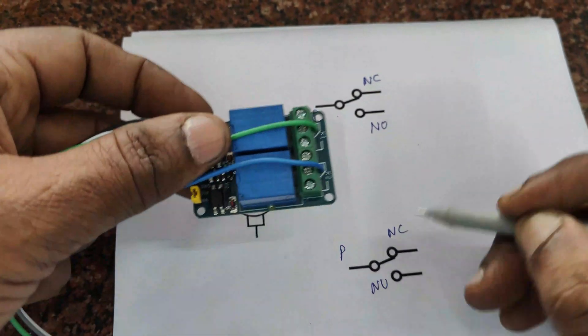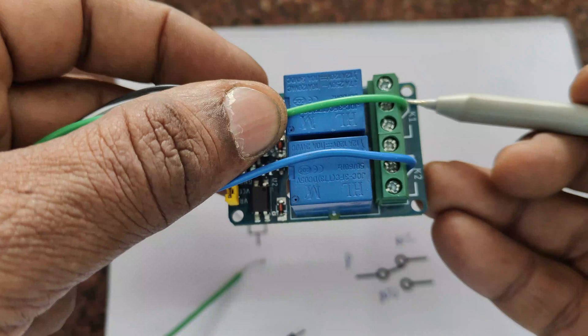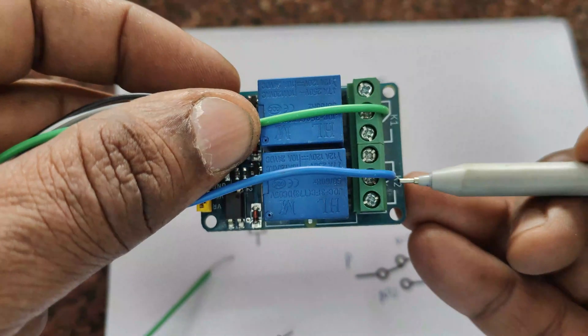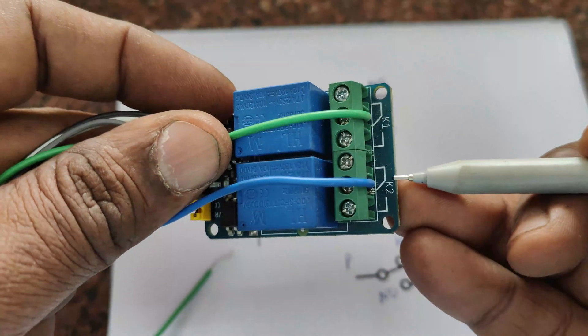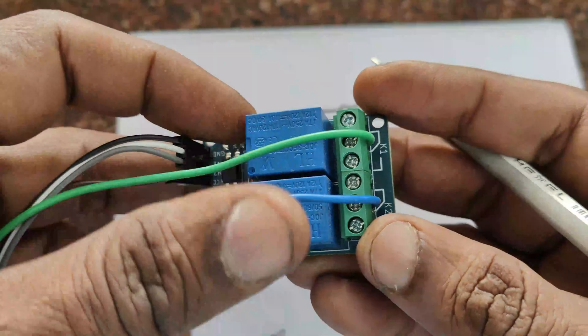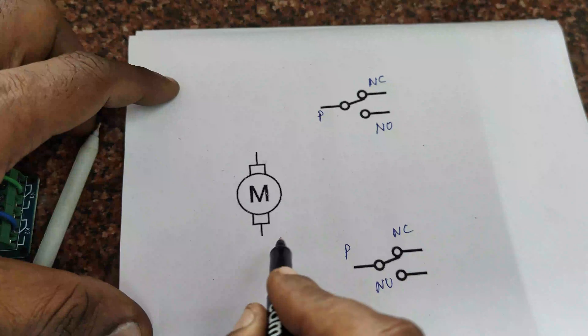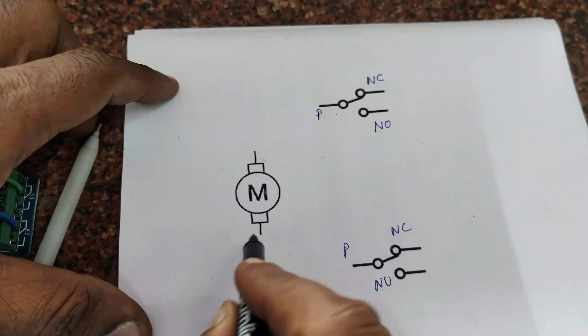Each relay has got these contacts: pole, NC, and NO. You can see a simple close symbol which is NC, and the center one is pole which is nothing but common.